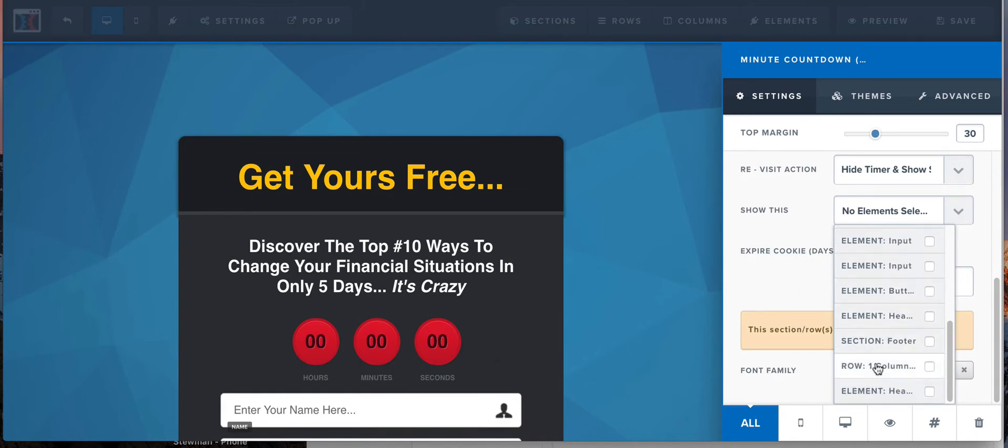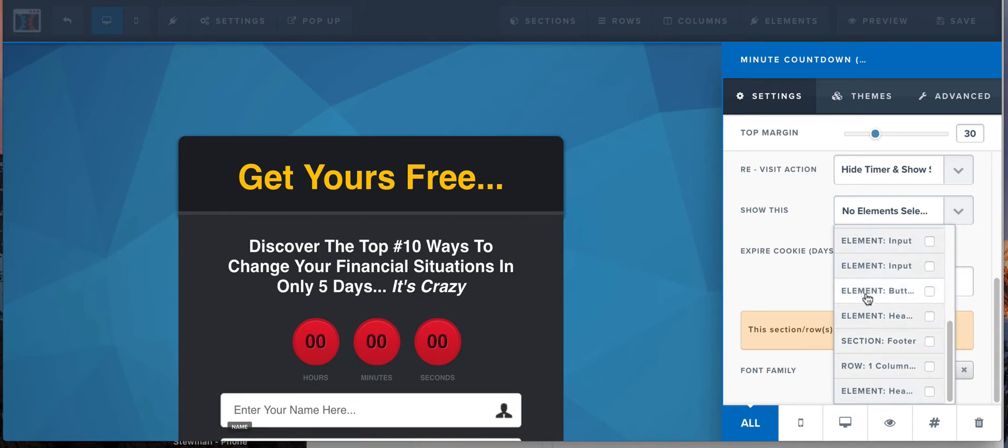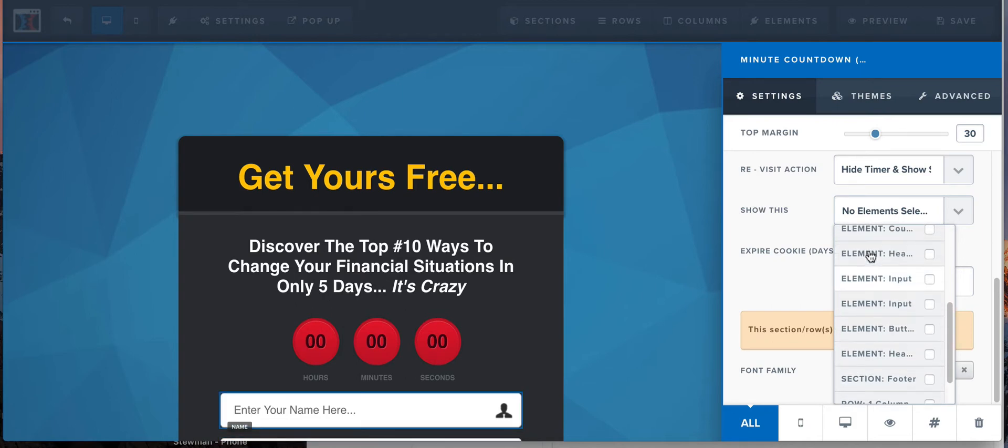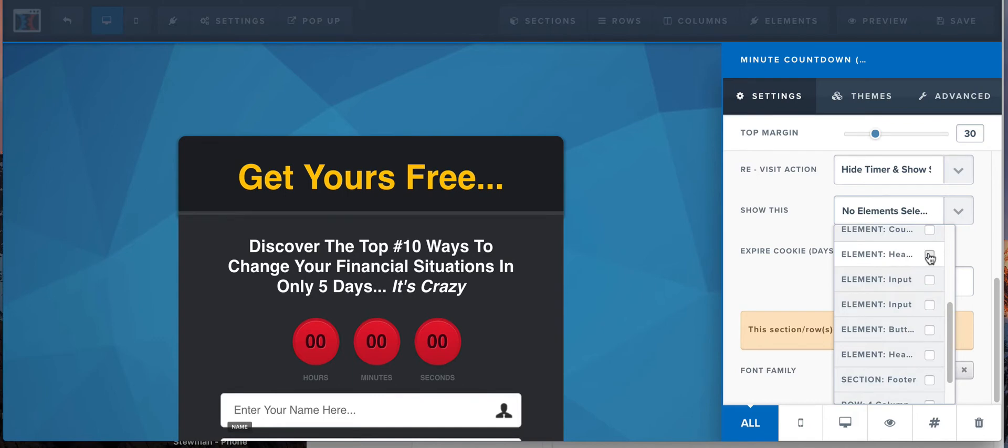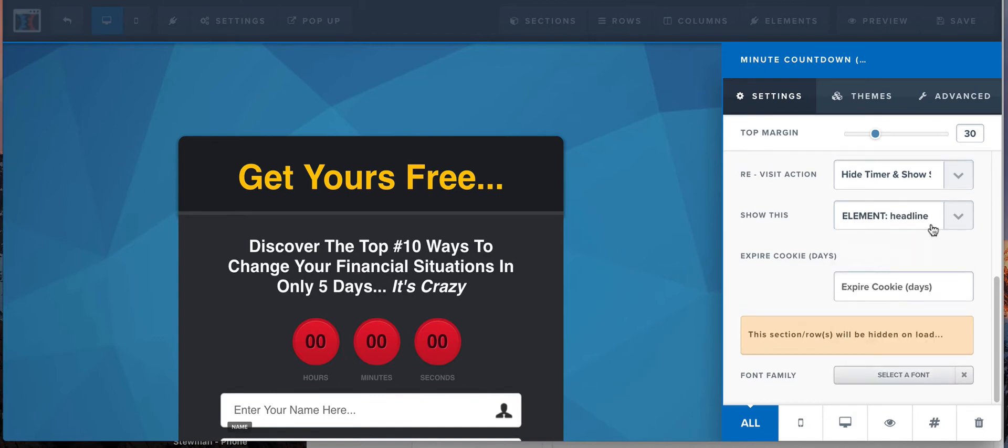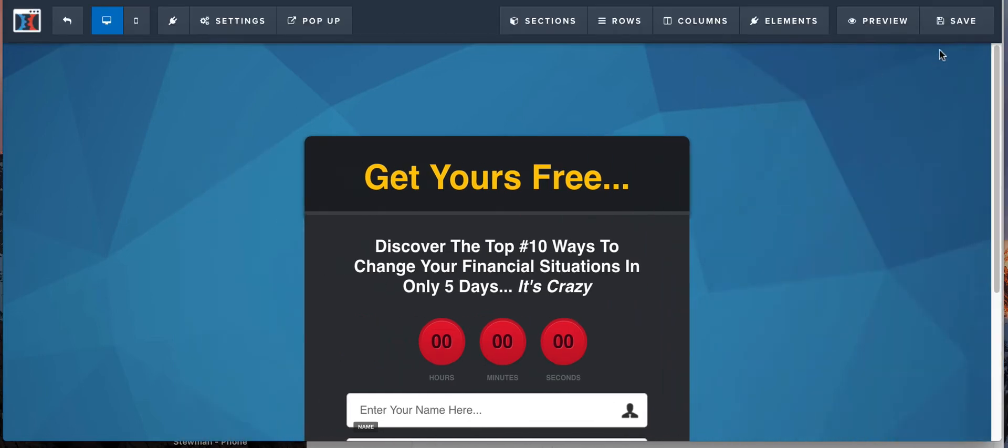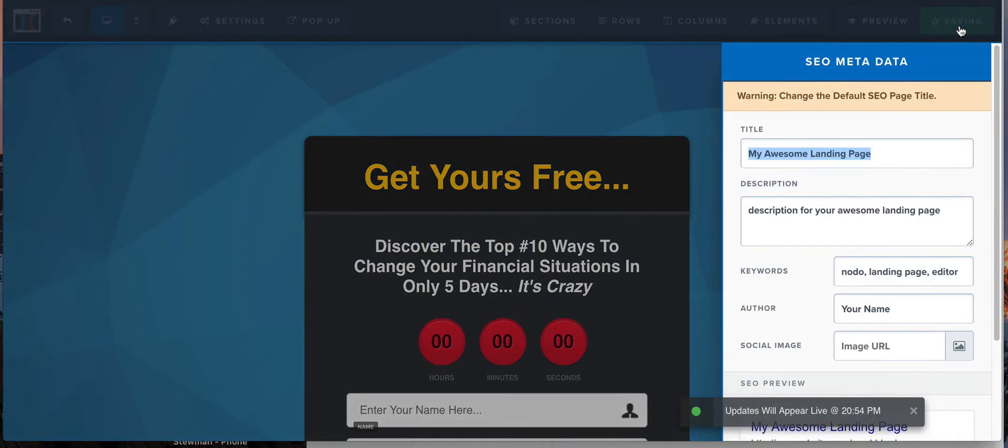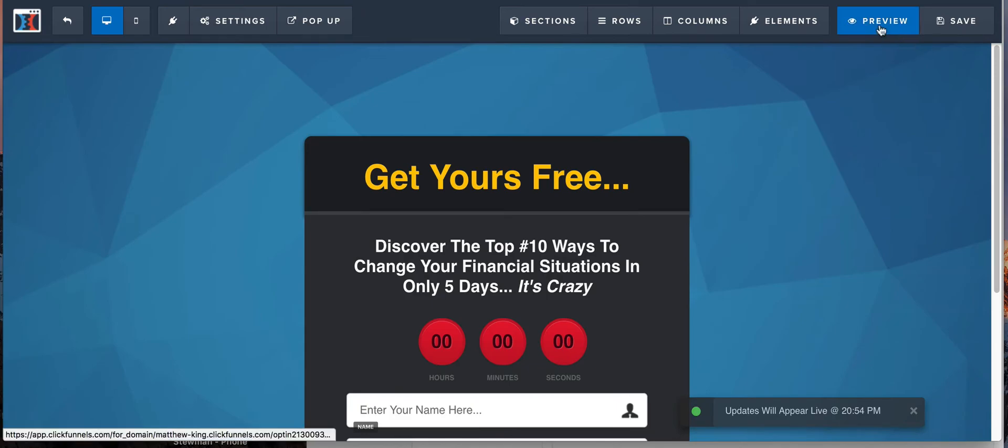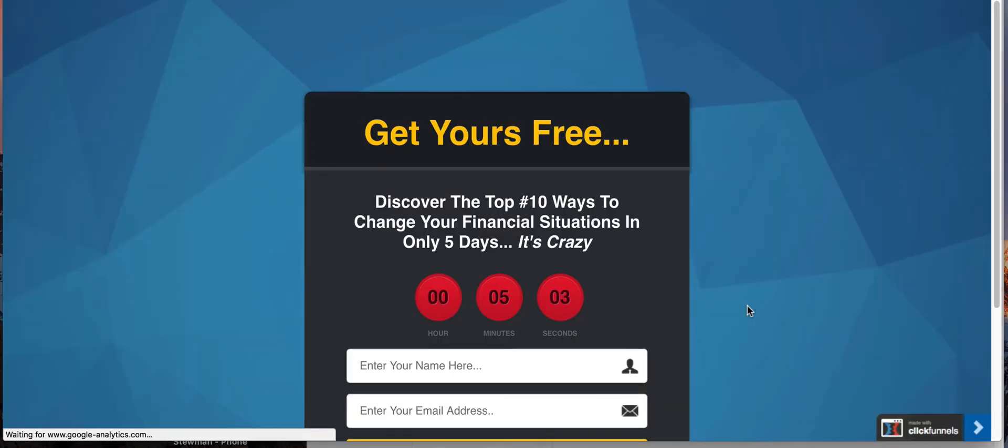See if I can figure out which element it is actually. Button name, element, element, button, input, input element, header... so it's probably this one right here. So we're gonna select that and what it should do is show that. Now we're gonna save that. Yeah, yeah, we know. We're gonna hit preview.